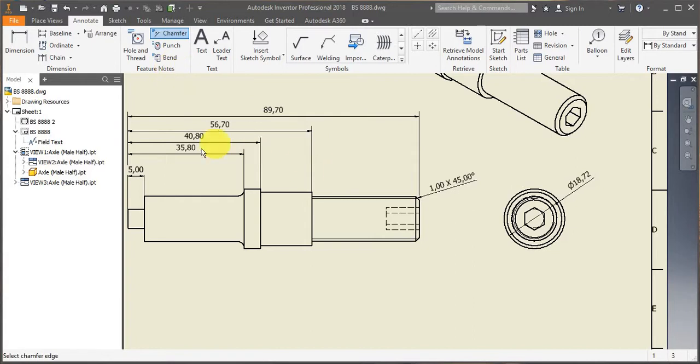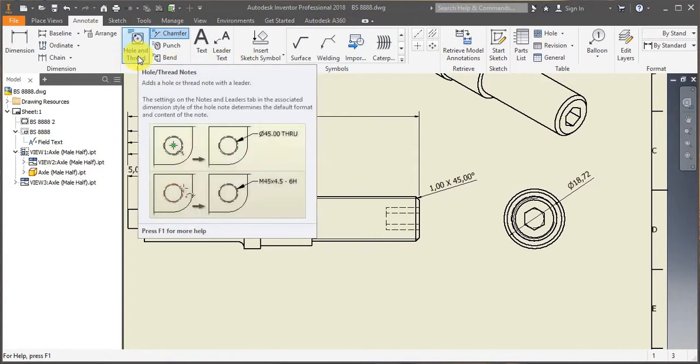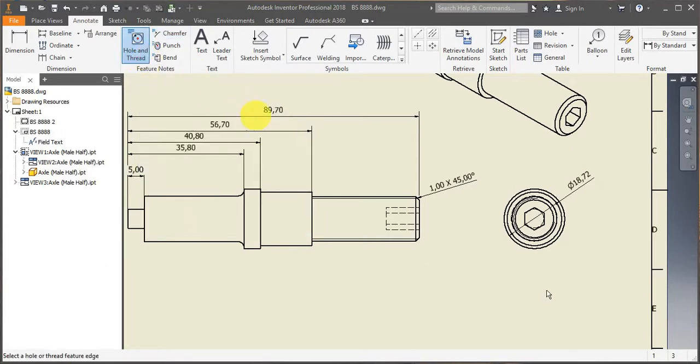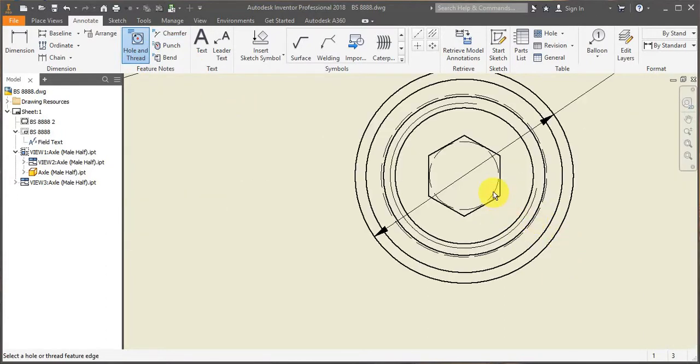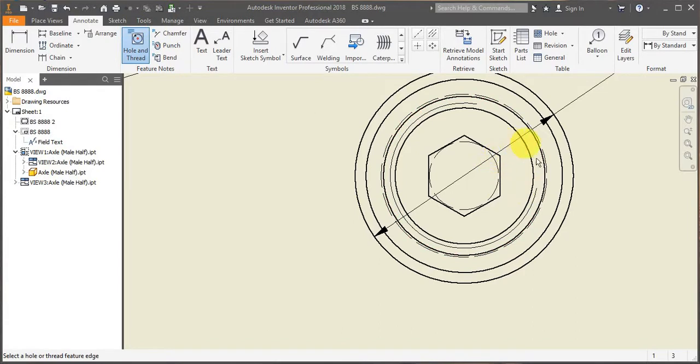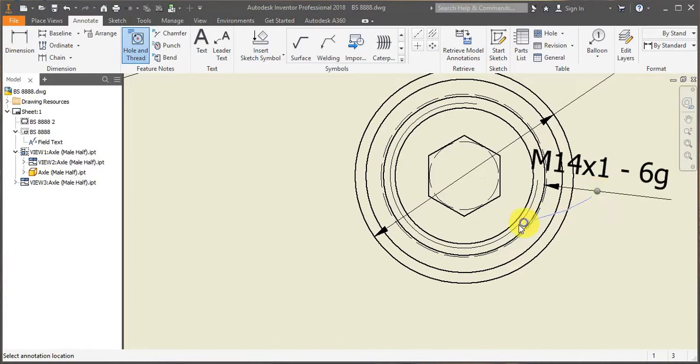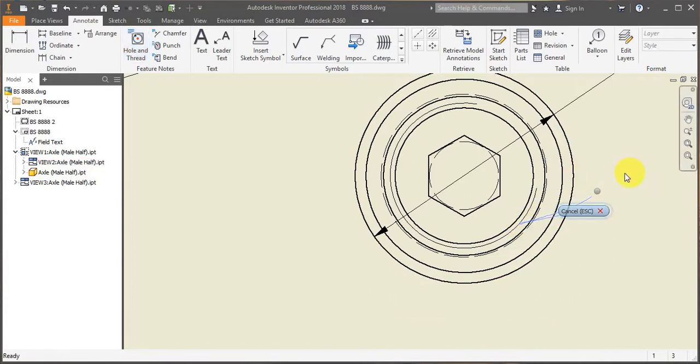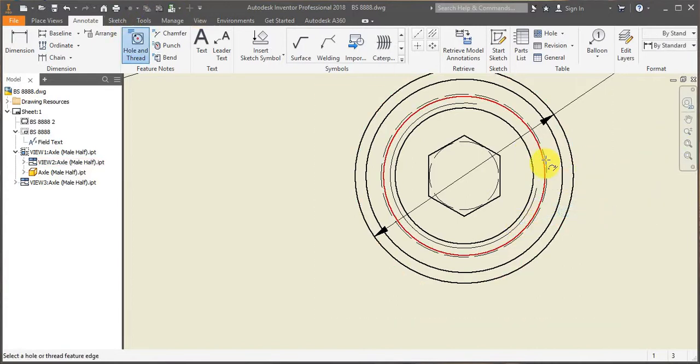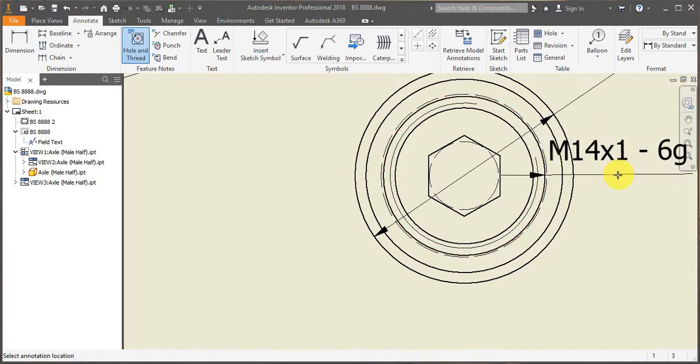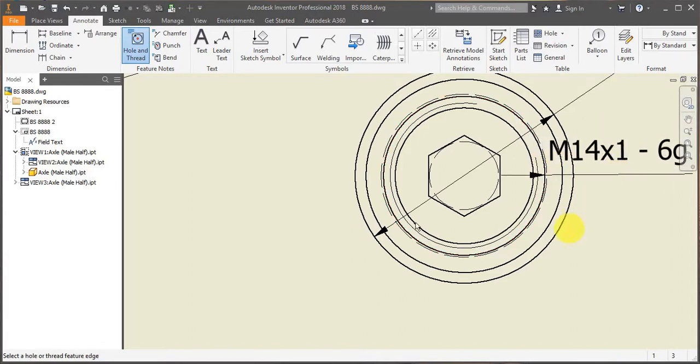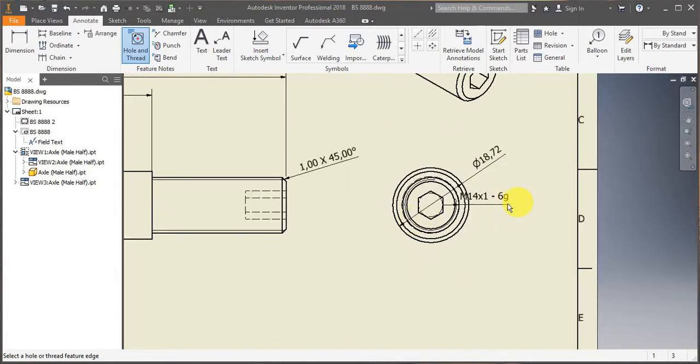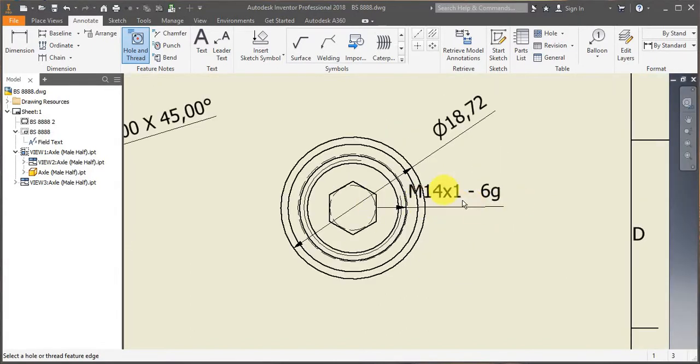Another very interesting tool that you could potentially use is the hole and thread tool. So you can just select it. This is not a hole, but it's just to demonstrate how it works. So as you can see, it indicates the size of the hole.